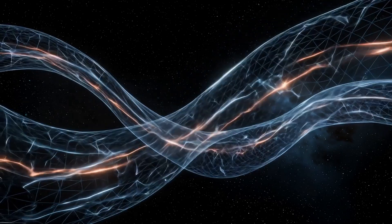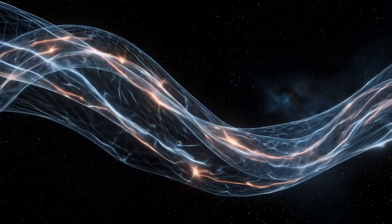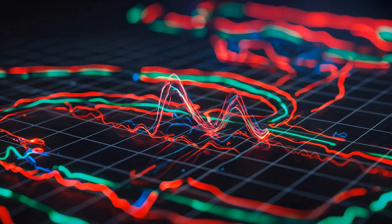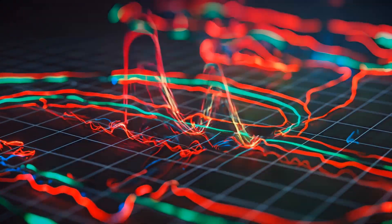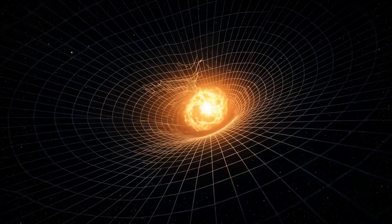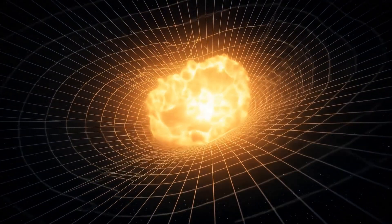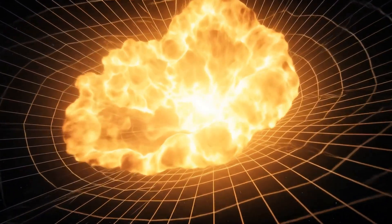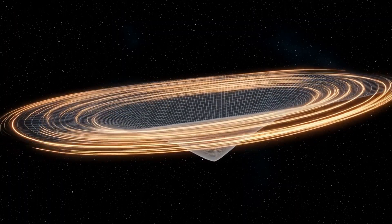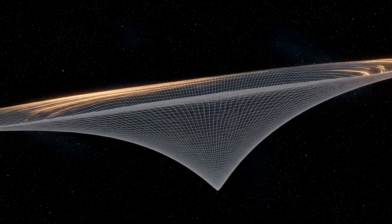The curvature of space itself arises from this interference. The equation R of x is proportional to the second derivative of the total interference intensity. The bending of space is the bending of probability. Mass is a scar of constructive interference. Gravity is a fold in the light.